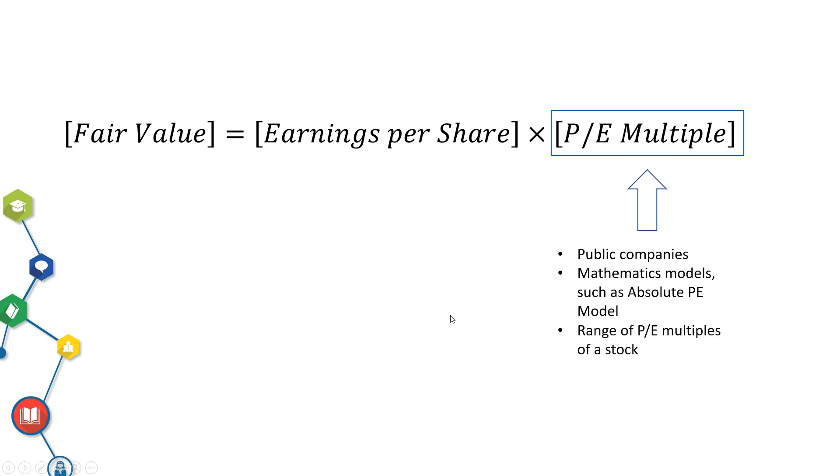The next method is to determine a reasonable range of PE multiples of a stock by looking back 3 years, 5 years, 7 years, or even 10 years. I personally use 5 years at most to determine range of PE.